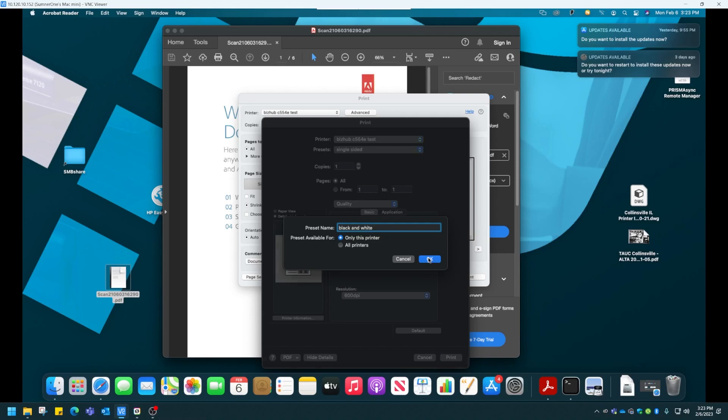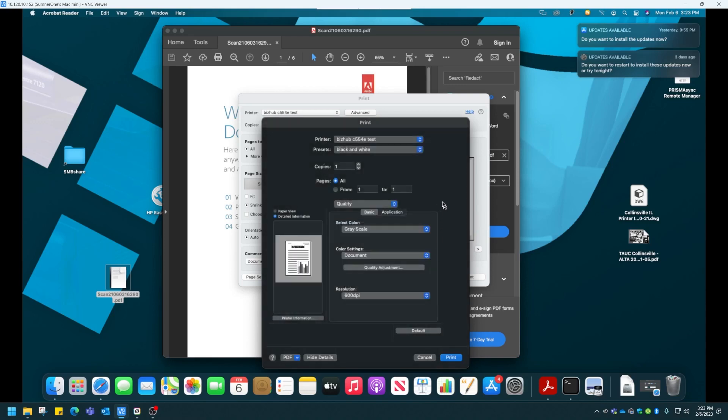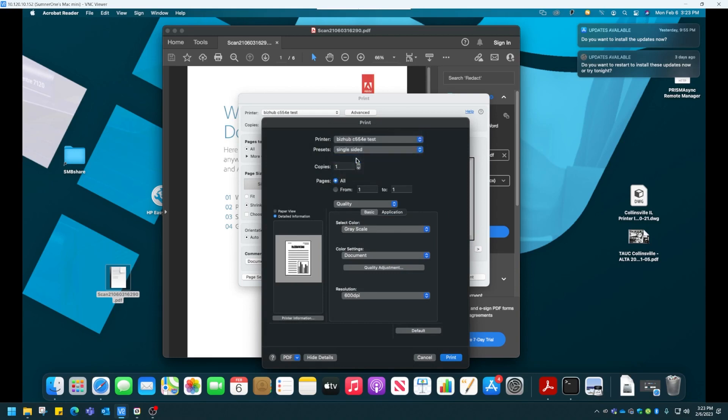And so on. I would make one for Color, I'd make one for Double Sided, and so on and so on. Then you can choose through the library of presets you created before you hit Print. That's what we recommend.